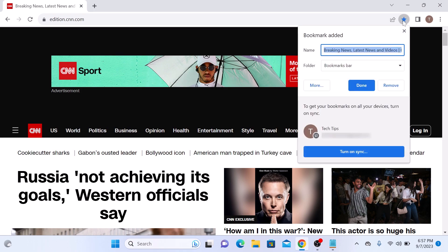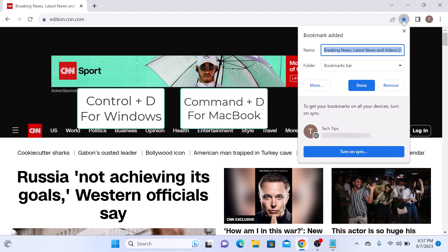Or you can bookmark a page using a keyboard shortcut. Simply press control plus D on your keyboard or command plus D on your Mac.